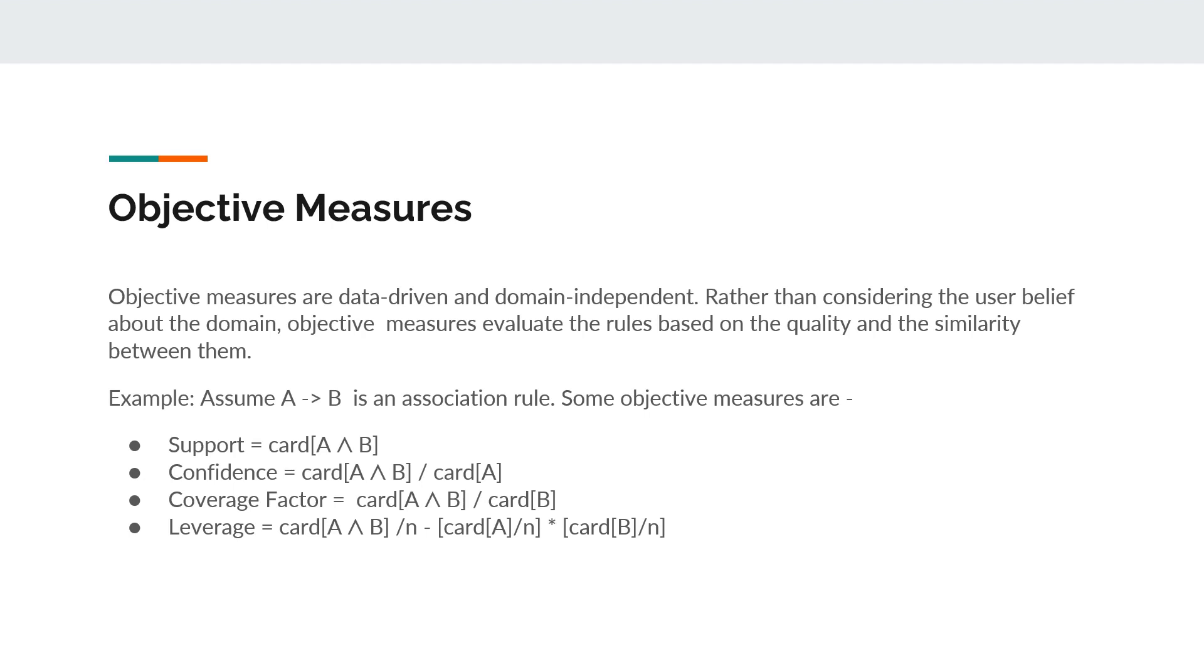I have given the formula for support, confidence, coverage factor, as well as leverage. You can have a look at them.